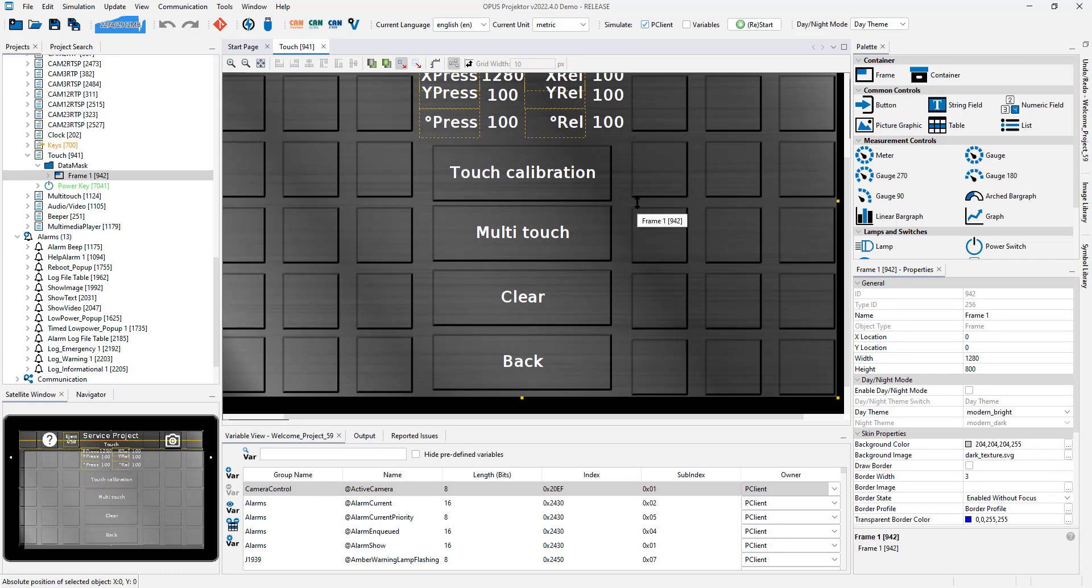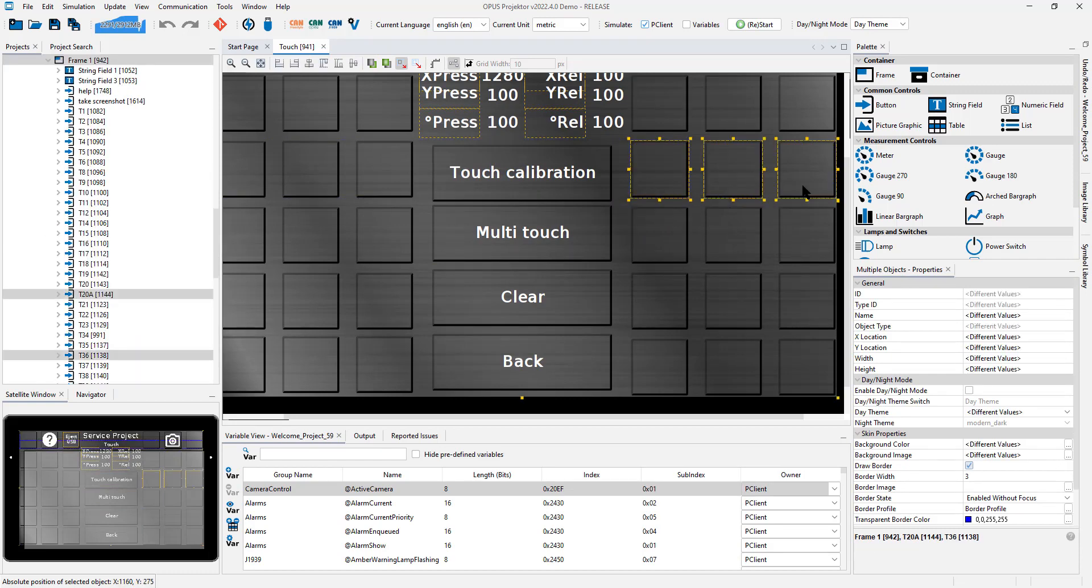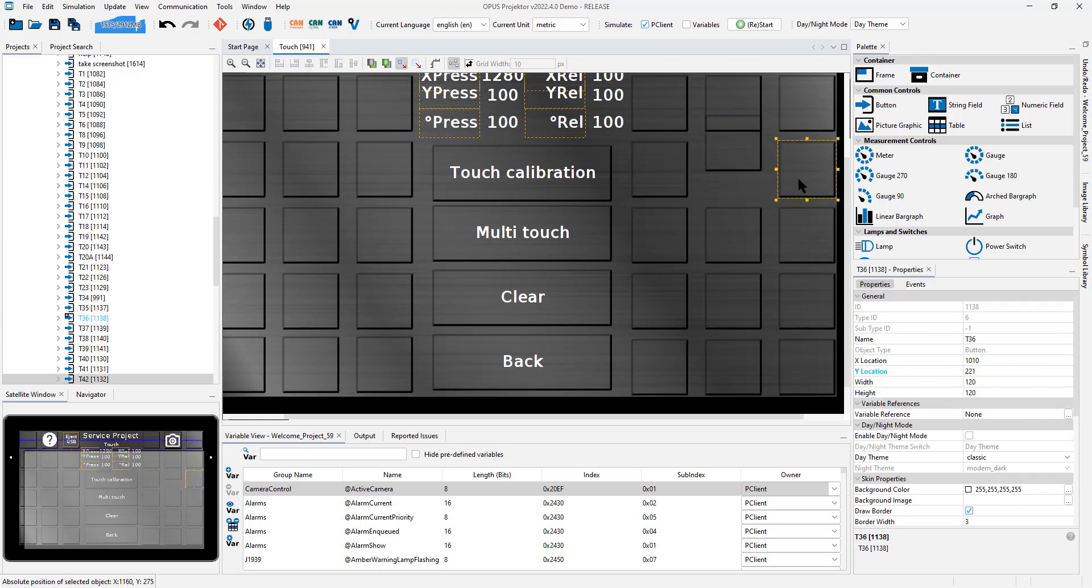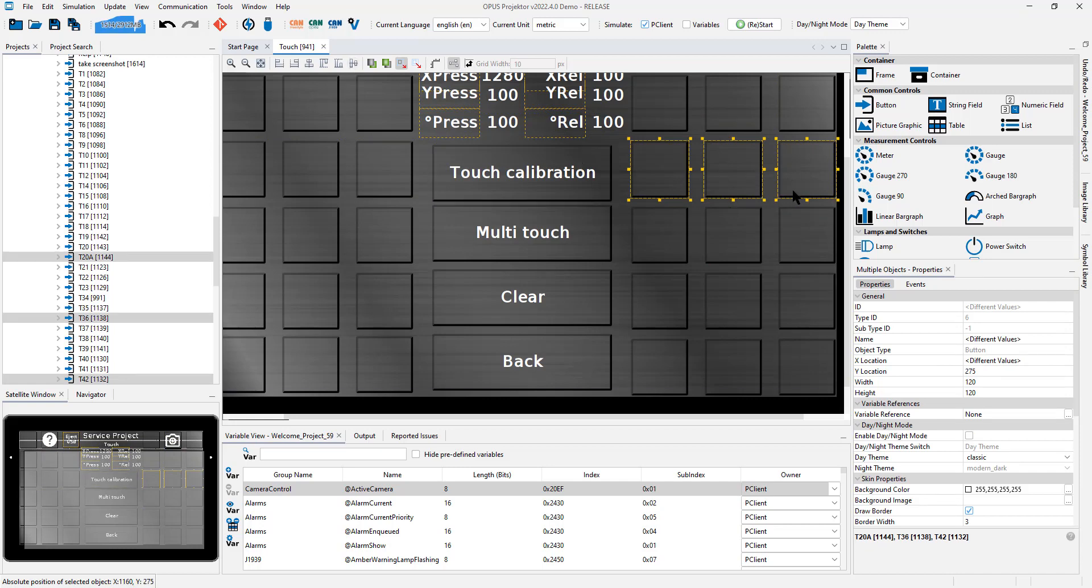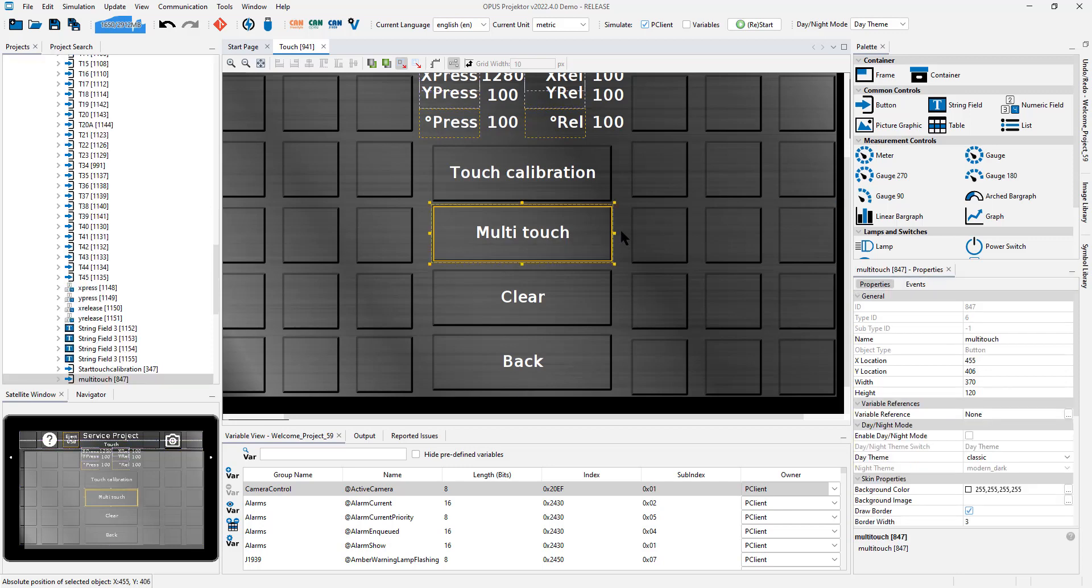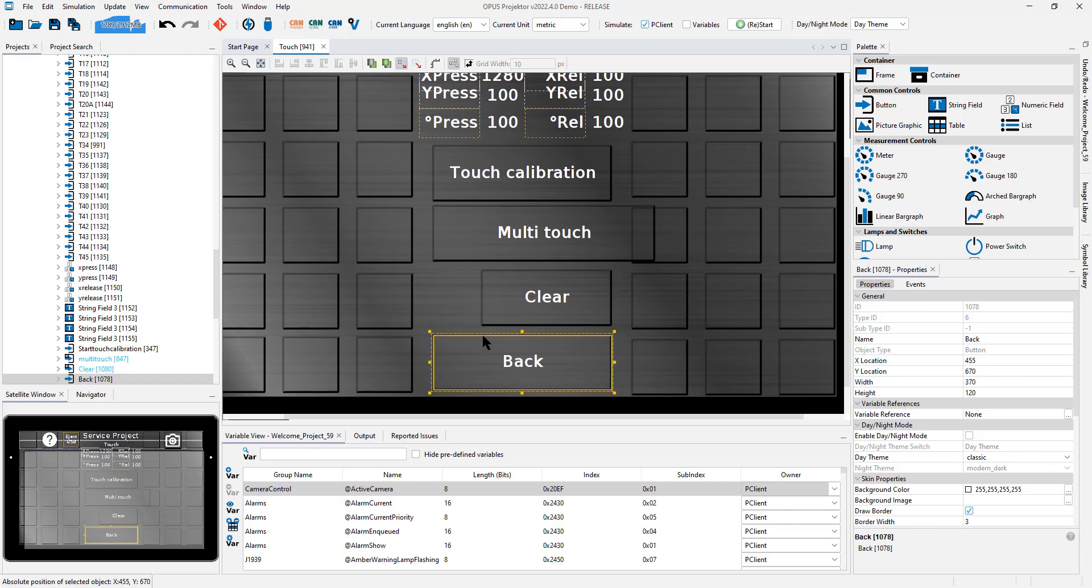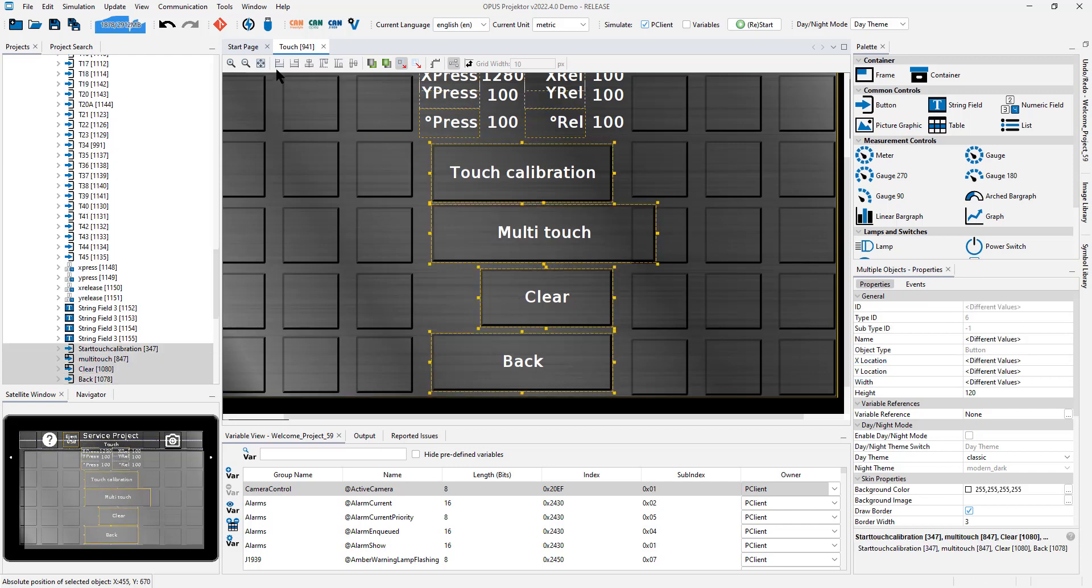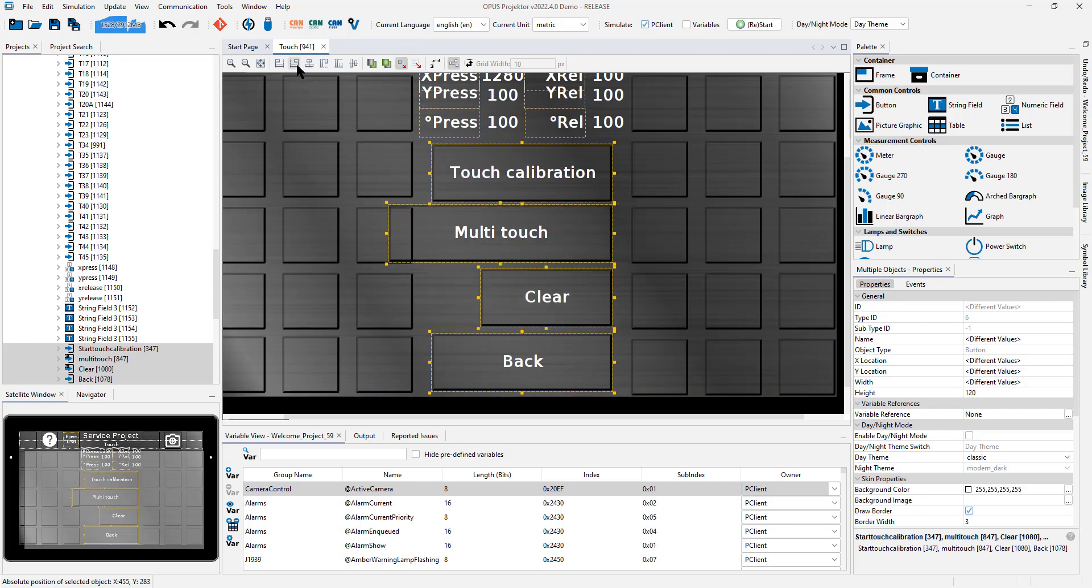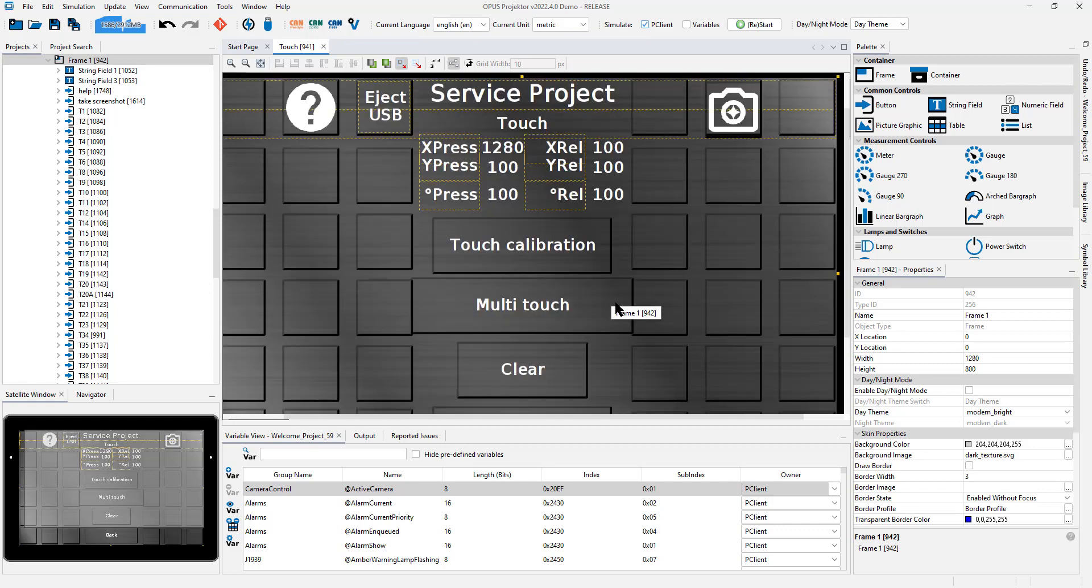You can also do the same thing vertically. For example you can align these three buttons. Let me push them out of order and I align center and they will be in a straight line. There's also align left and right. This only makes sense if you have objects that don't have the same width or height depending on how you want to sort or align. So I'm aligning left, I'm aligning center and I'm aligning right. Also a very good possibility to sort and align your objects in the way that it looks good.